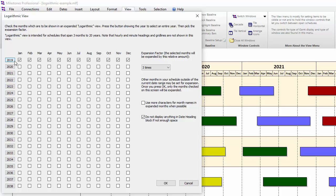I'll click on the year 2019 and you'll see that the button checks and unchecks the checkboxes for all of the individual months of that year. Once we have the entire year checked, we can press OK to see our expanded logarithmic view.